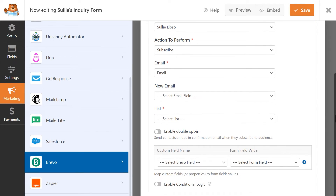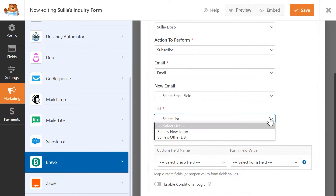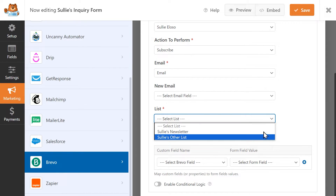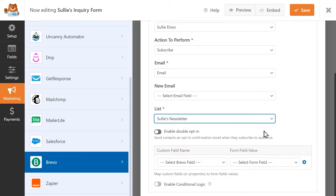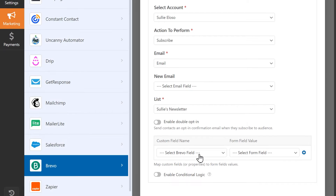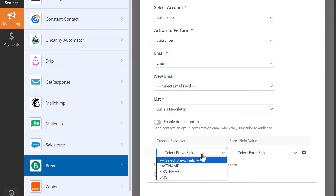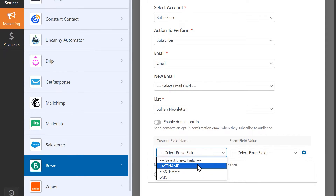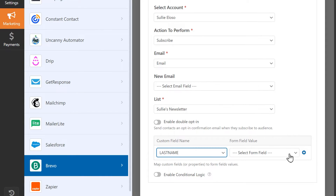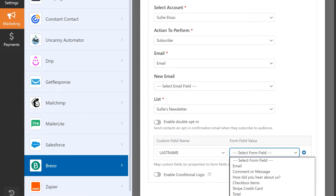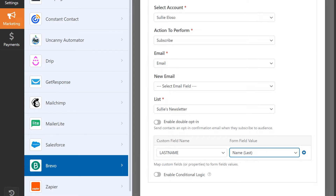If you have multiple mailing lists with Brevo, you can select which specific list you'd like these actions to be applied to, making sure that your form data is sent exactly where it needs to go. The Brevo add-on by WPForms also allows you to map your form fields to any available fields in Brevo and even include custom fields too.